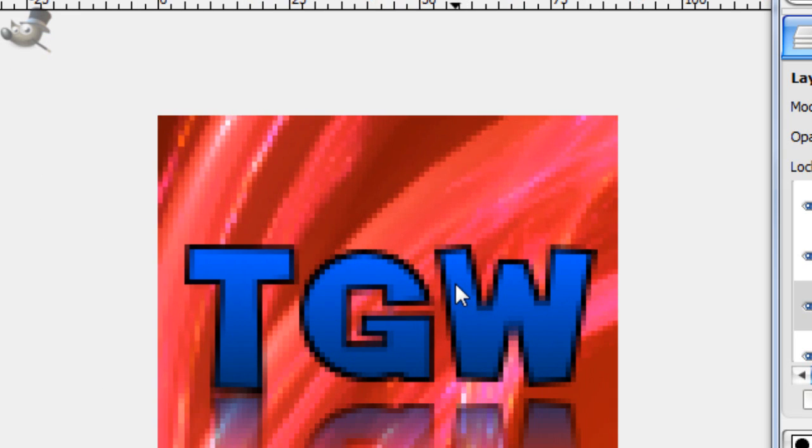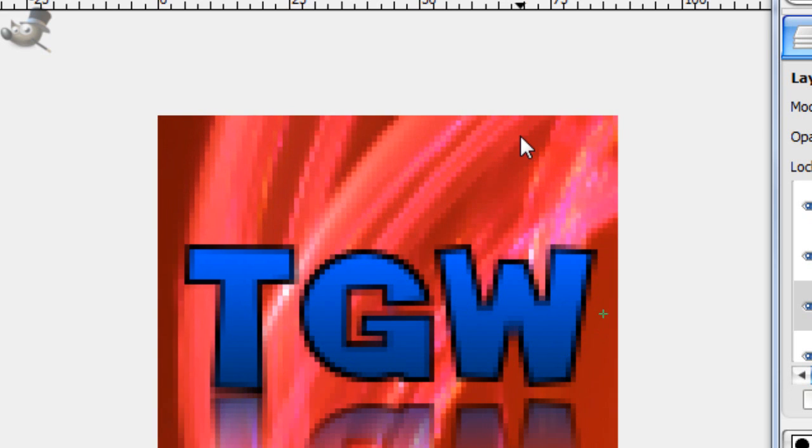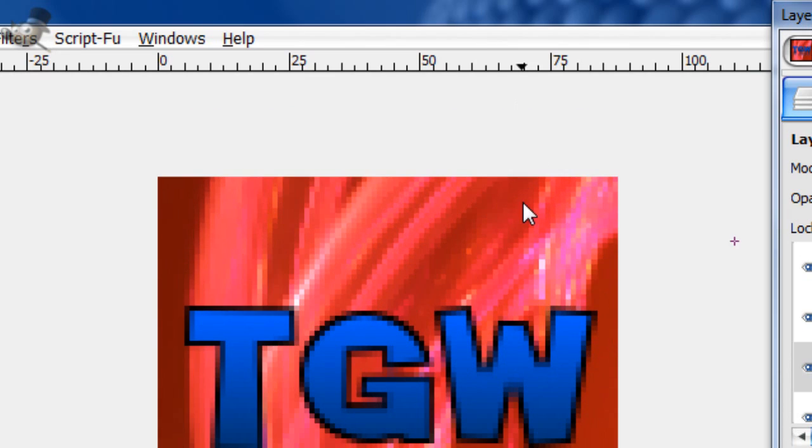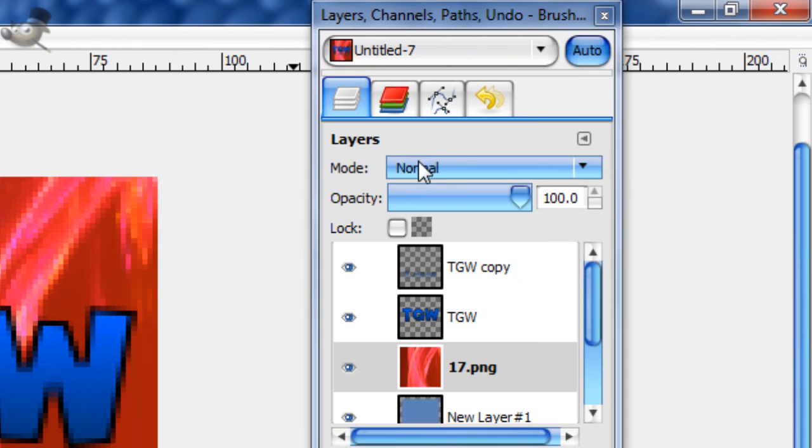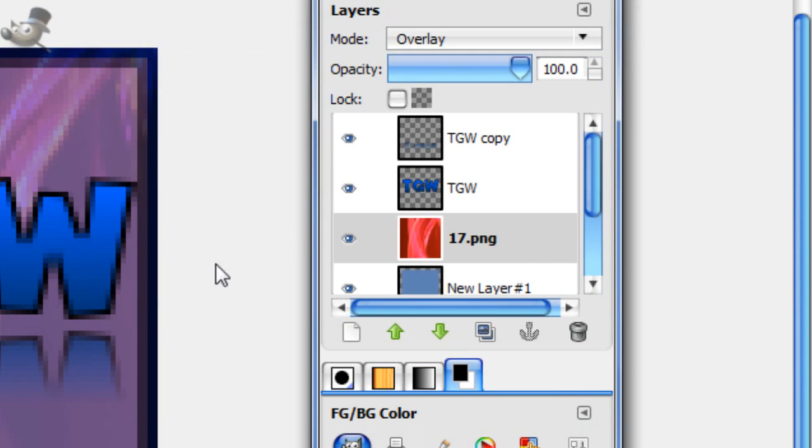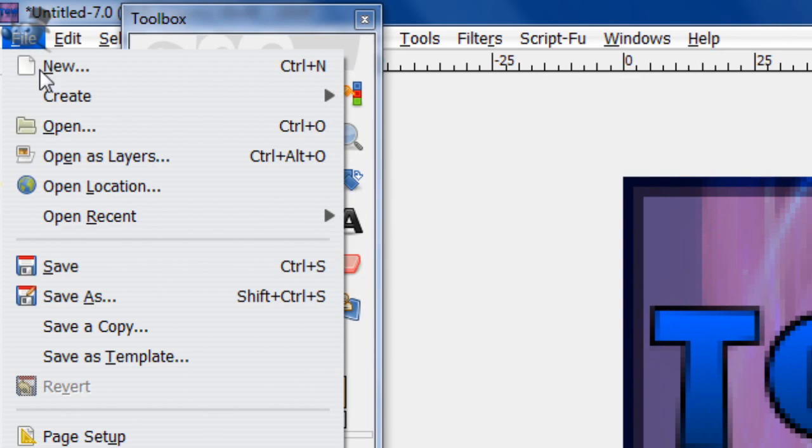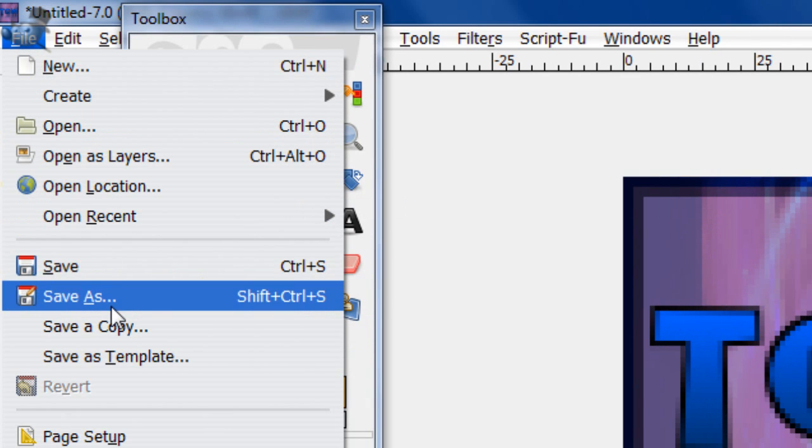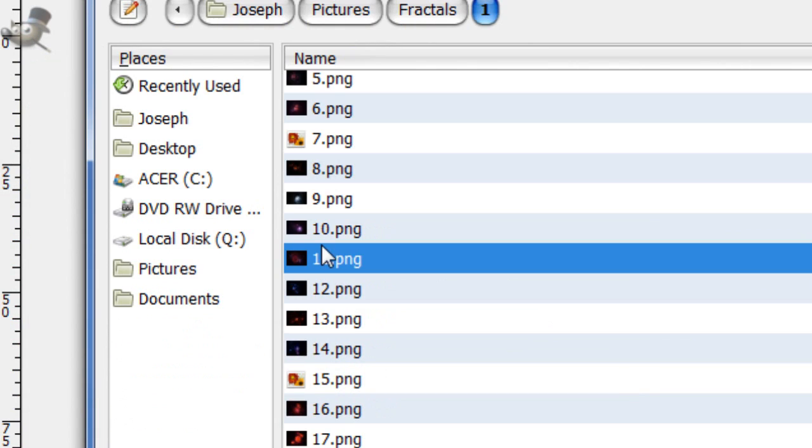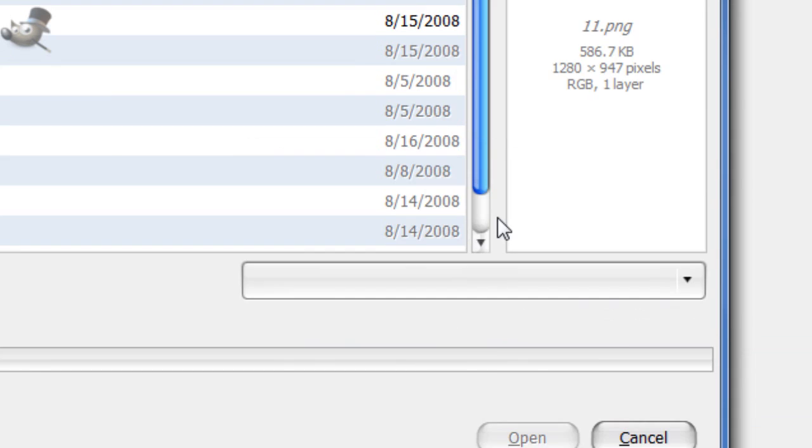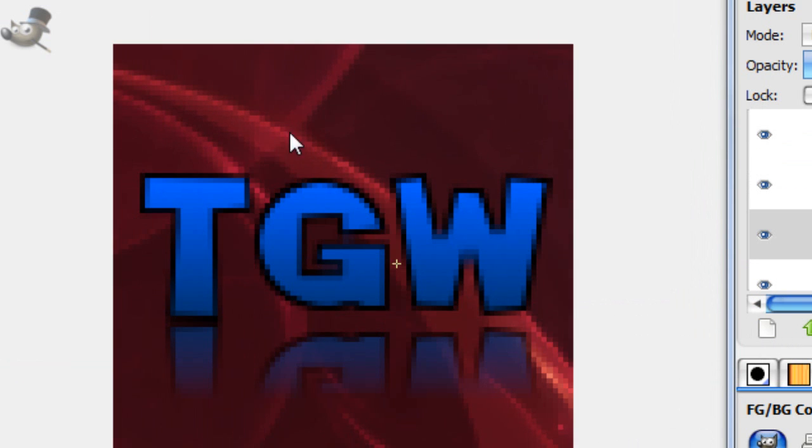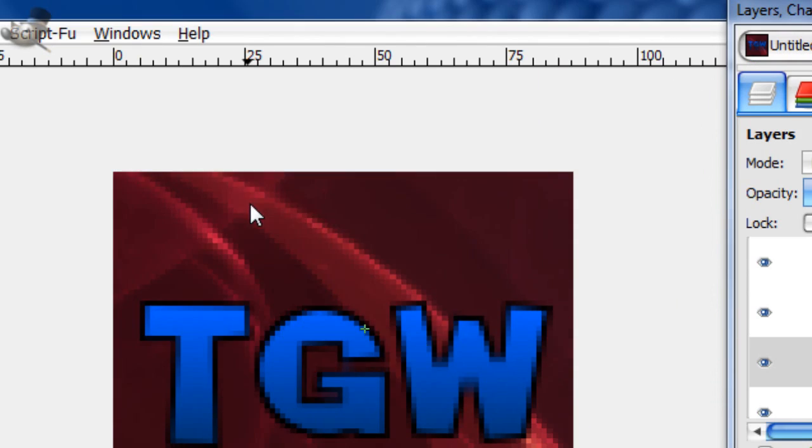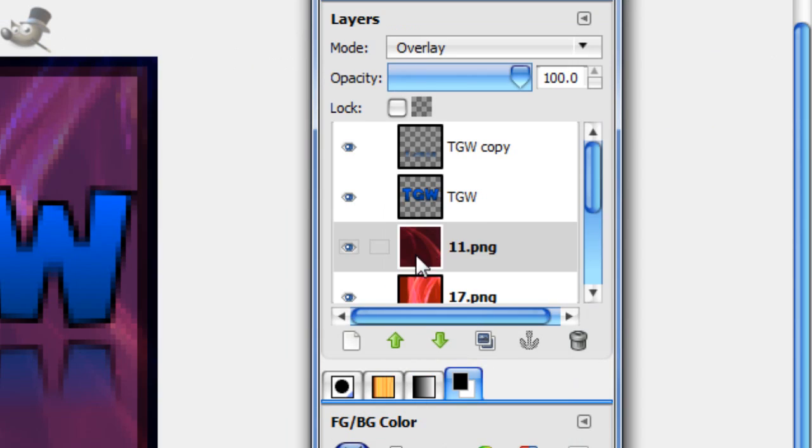And just put it however you think, wherever you think it would look good. This is really your own discretion here. And then set the layer mode to overlay. And then you can add as many as you want. I'm going to be adding about two or three. And always set them to overlay.